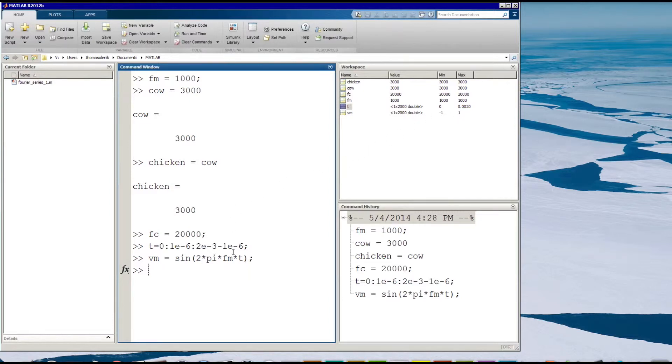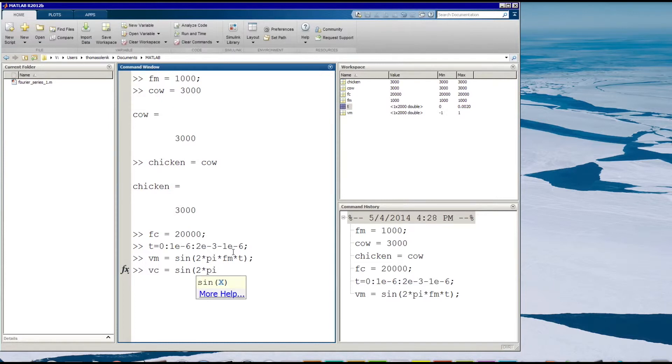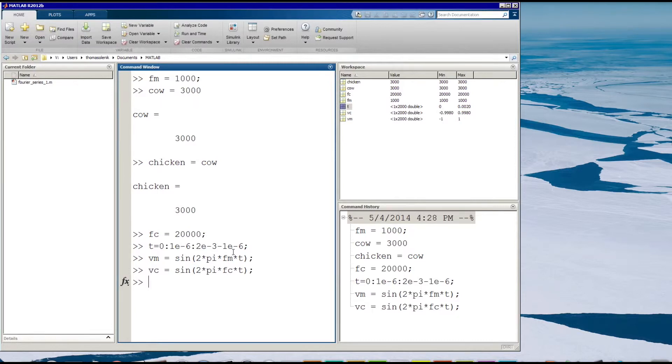And basically what it's going to do is for every t, it's going to calculate a value. And you can see it goes from minus 1 to 1. Now I'm going to create one called Vc. And it's going to be the same format except we're going to use one variable that's different. And you might guess it, it's going to be fc instead of fm. And everything else looks the same.